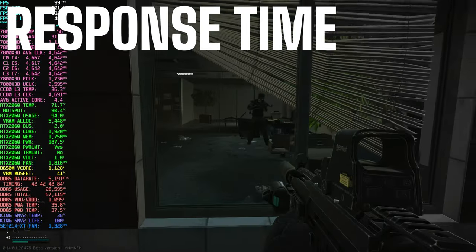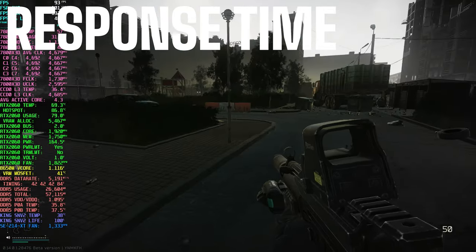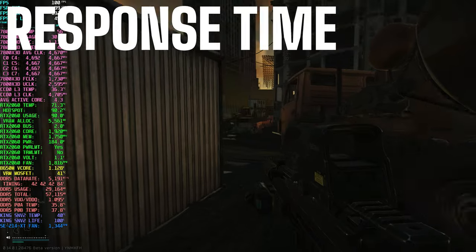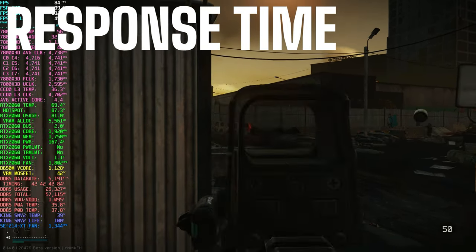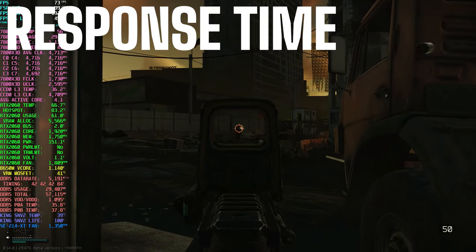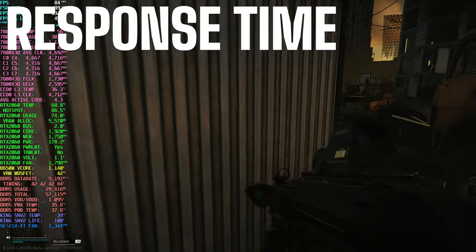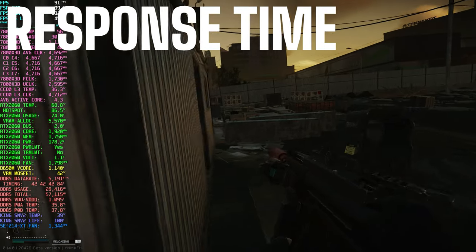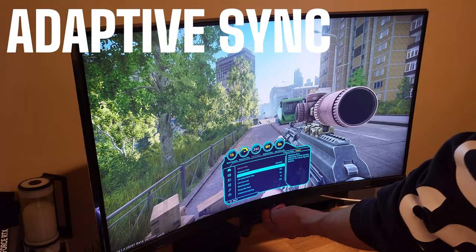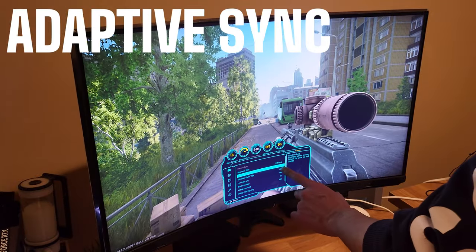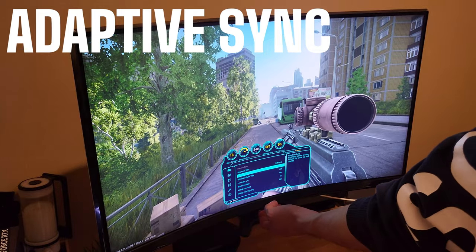Response time refers to how quickly pixels on the screen change from one color to another. A lower response time results in smoother motion and reduced ghosting or blurring, which is particularly important for gaming and fast-paced content. Adaptive Sync synchronizes the refresh rate of the monitor with the frame rate outputted by the graphics card.